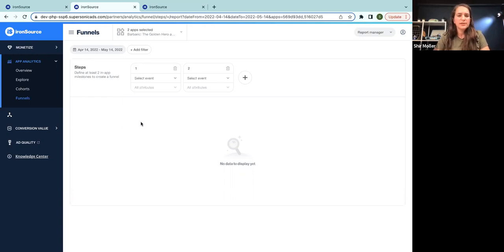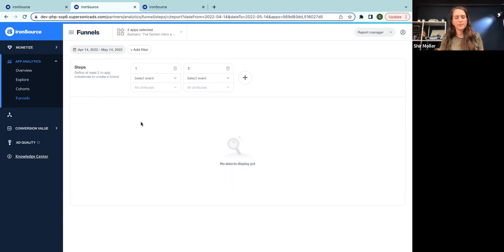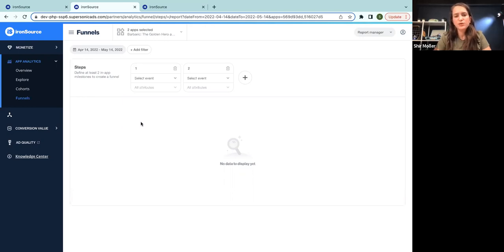So for the first example, what I'm trying to do is understand better my onboarding process, because we know that most of the apps lose the vast majority of the users on the first day since install.